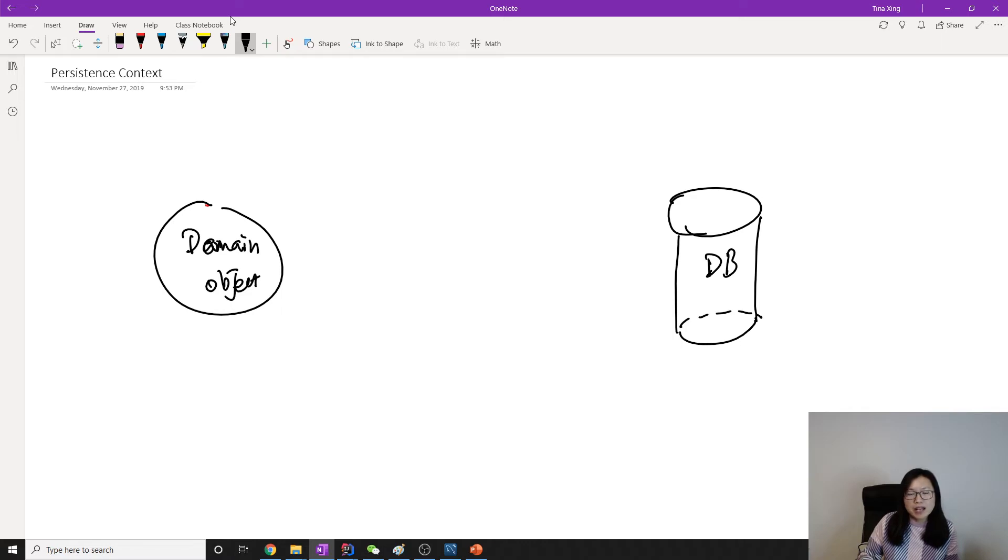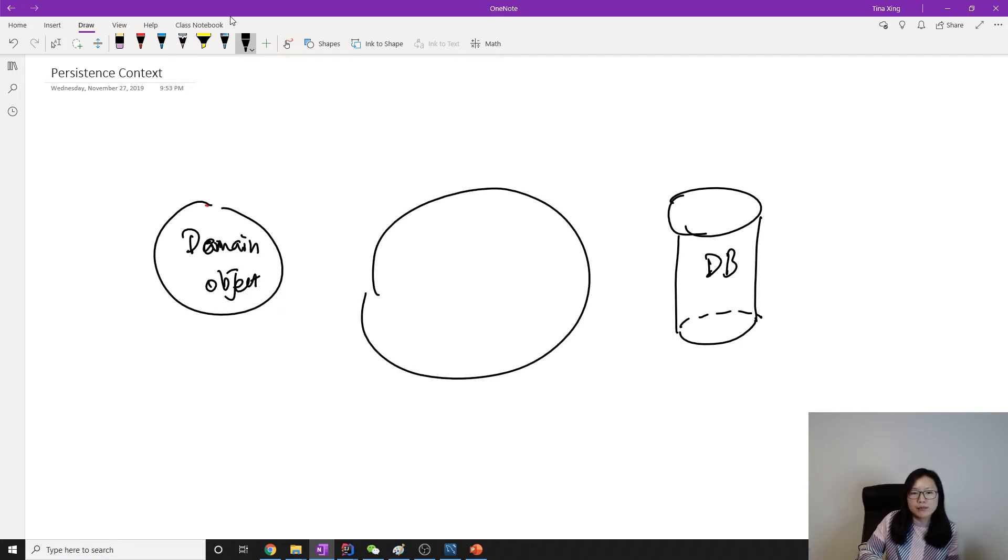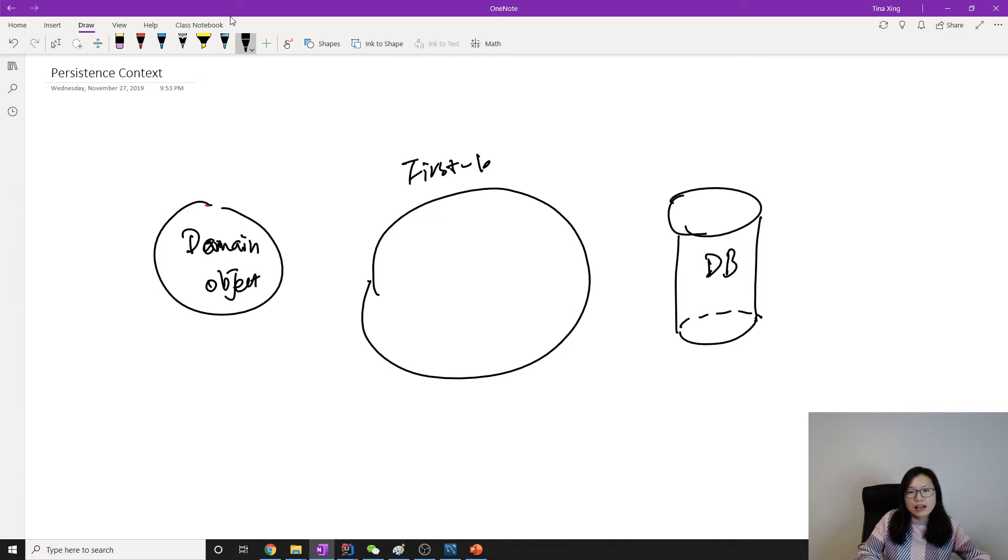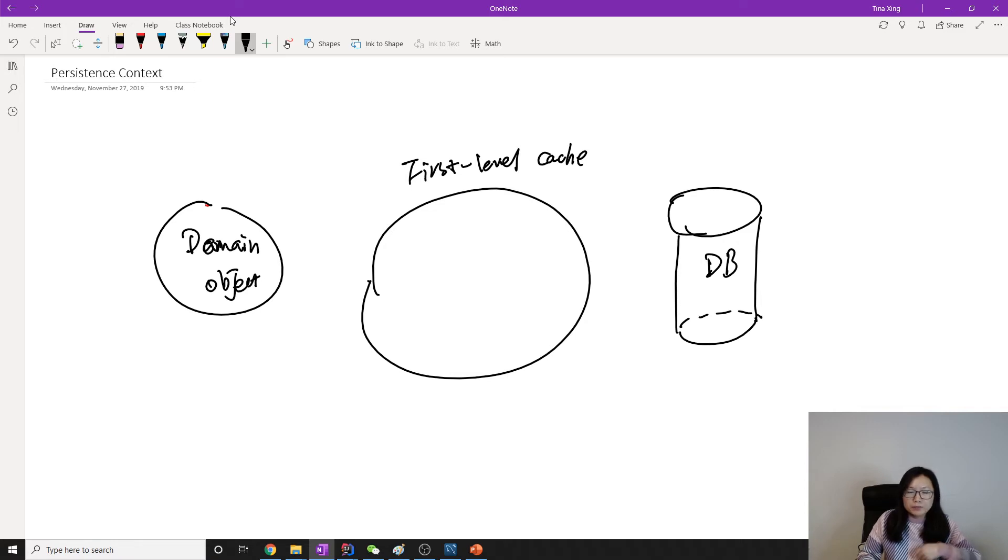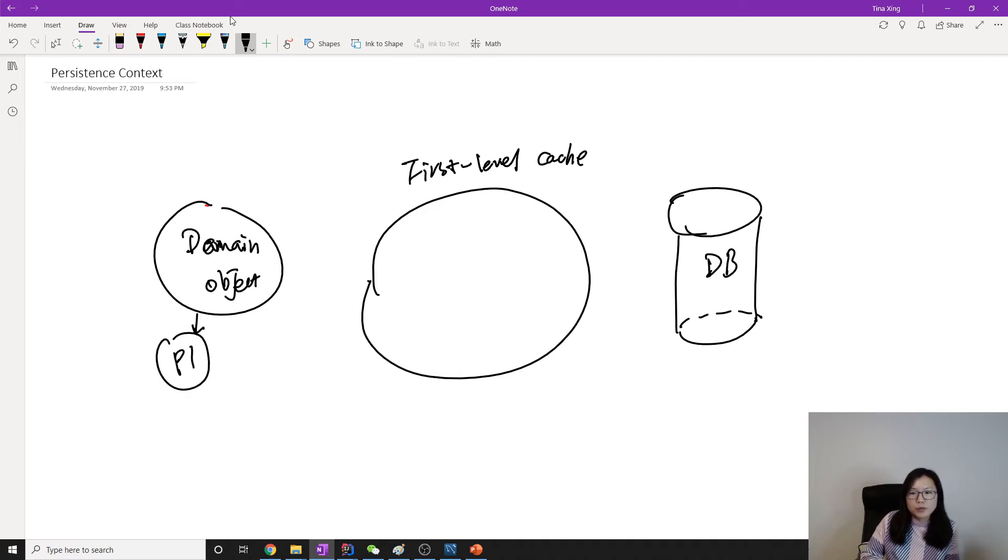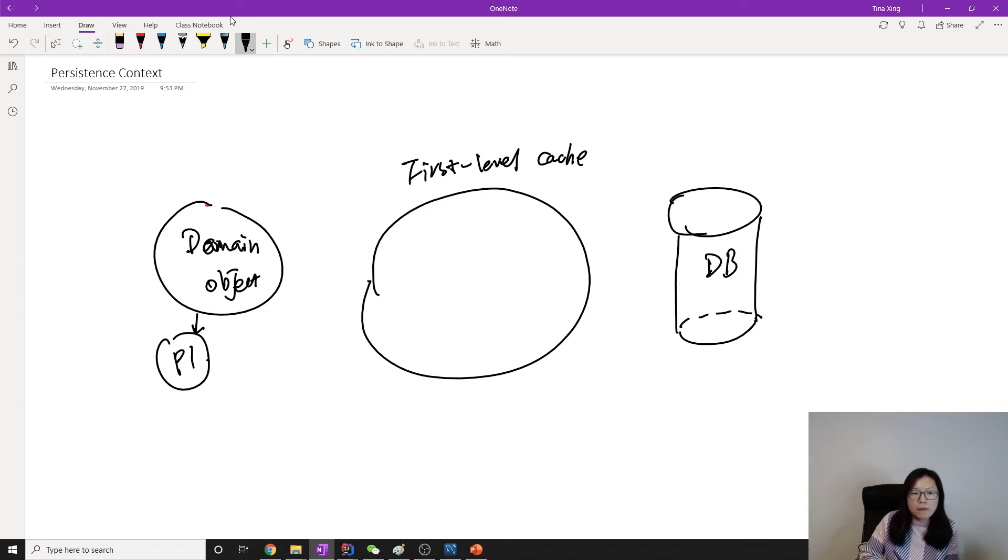In order for the domain objects to be saved into a database, they have to go through something which is the first level cache. So suppose the domain object we have is person one, P1 here. If we want the person one to be saved into database, the person one must go through the cache.